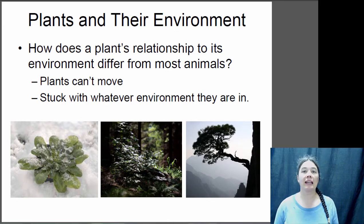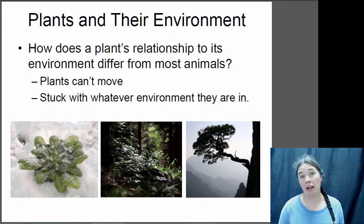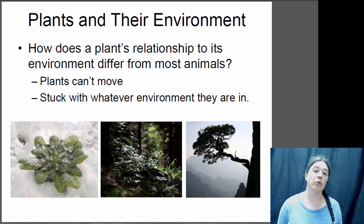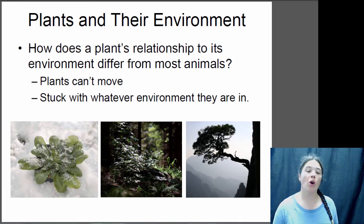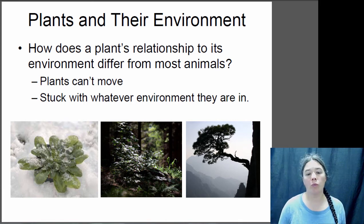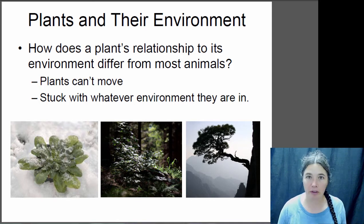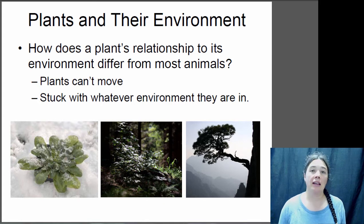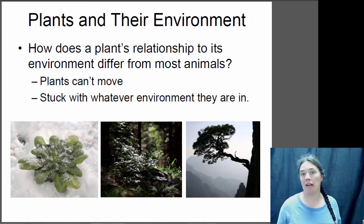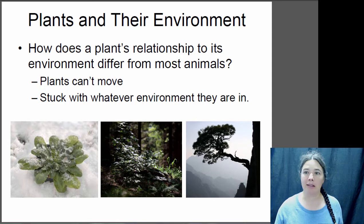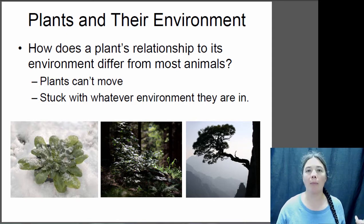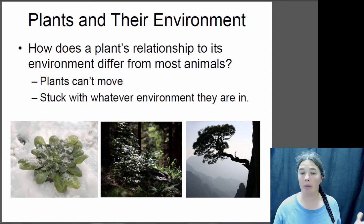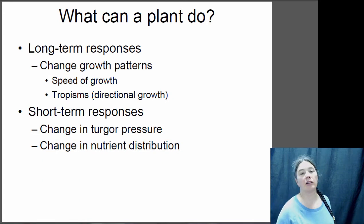Plants are different from animals in that they really can't move - they're rooted to the ground. Whatever environment they're in, they kind of have to deal with, whether that environment is cold or snowy or shady, or even if they're an unlucky seed that sprouted on the side of a cliff. They need to be able to cope with the environment they happen to be in and adapt to it in that local space.